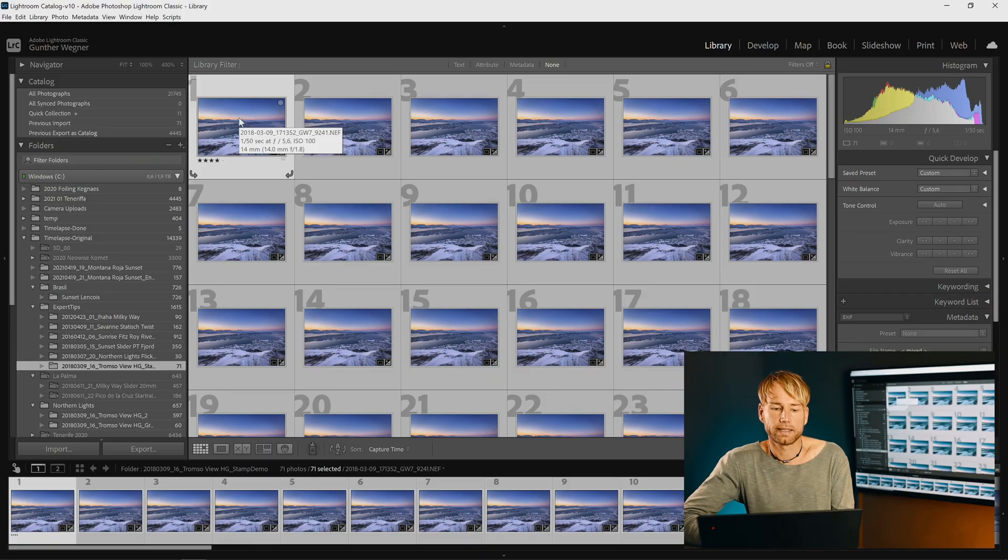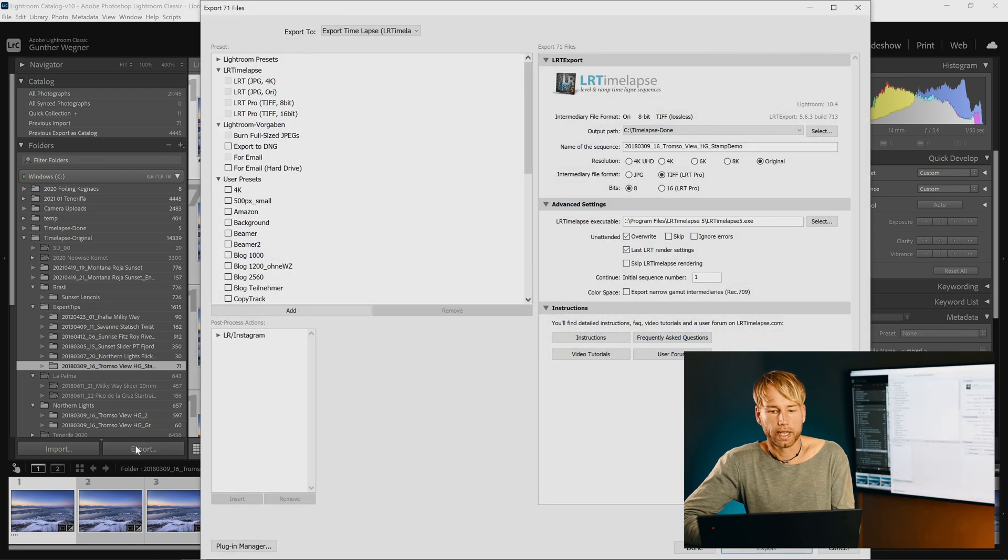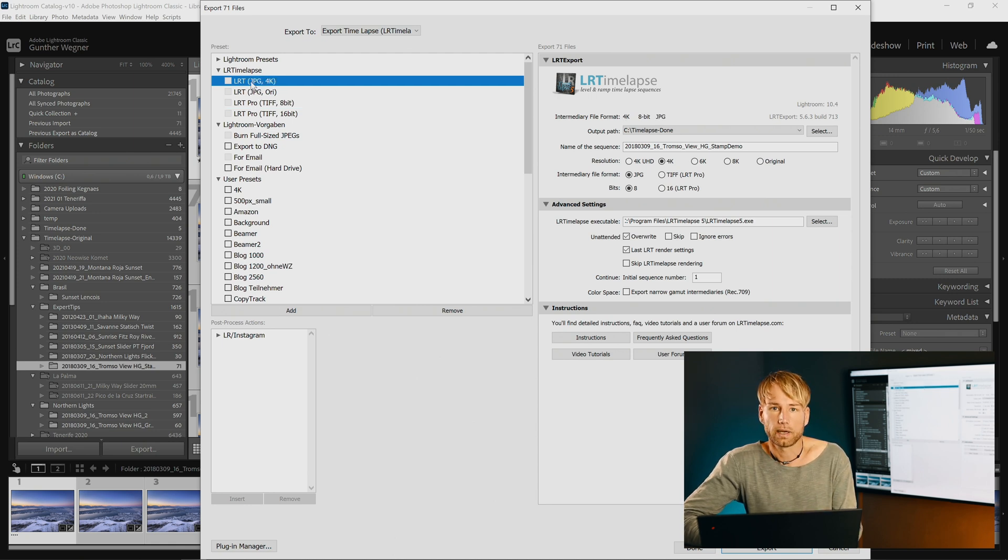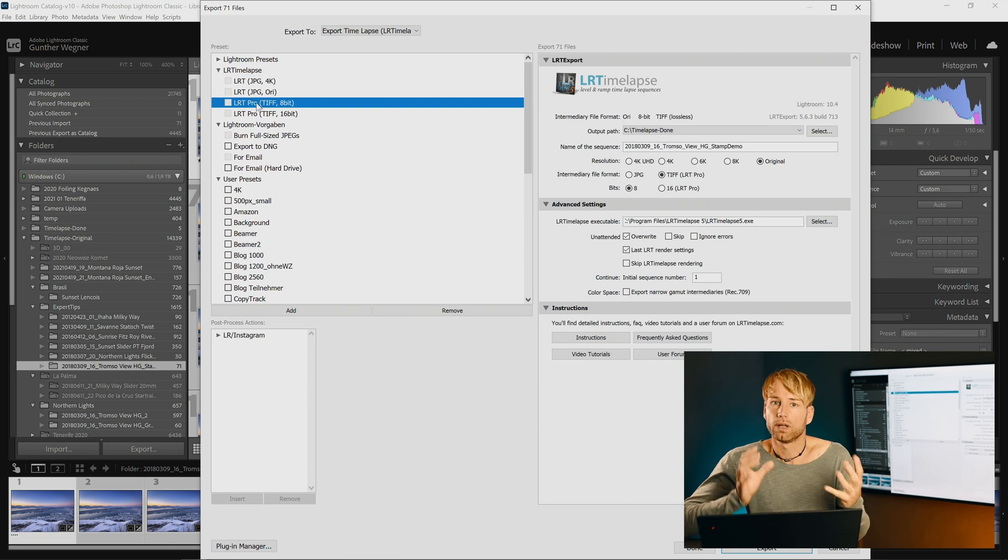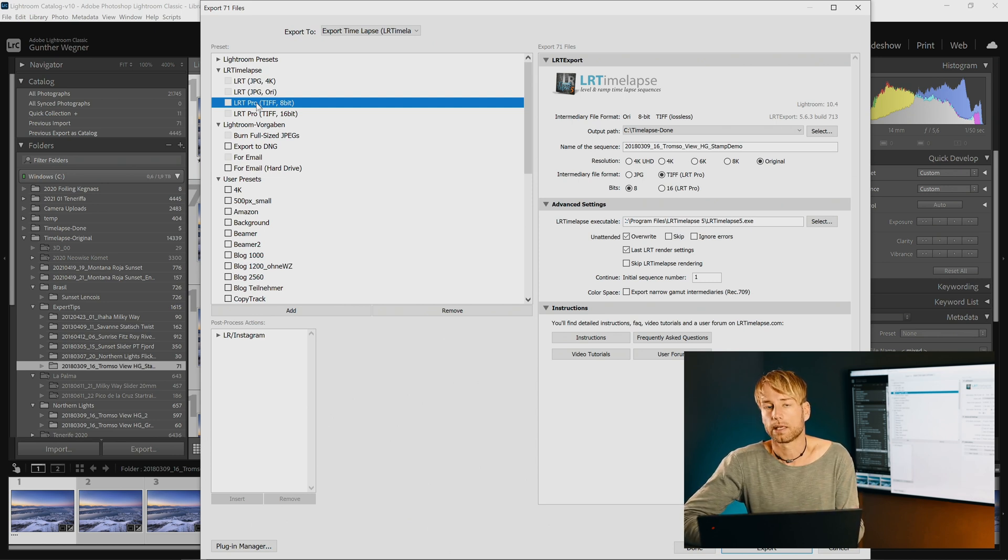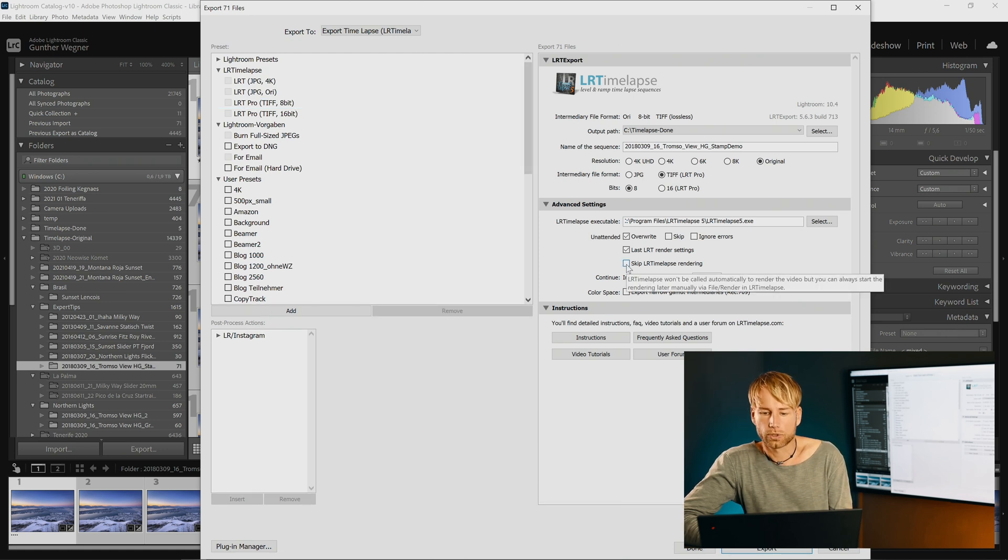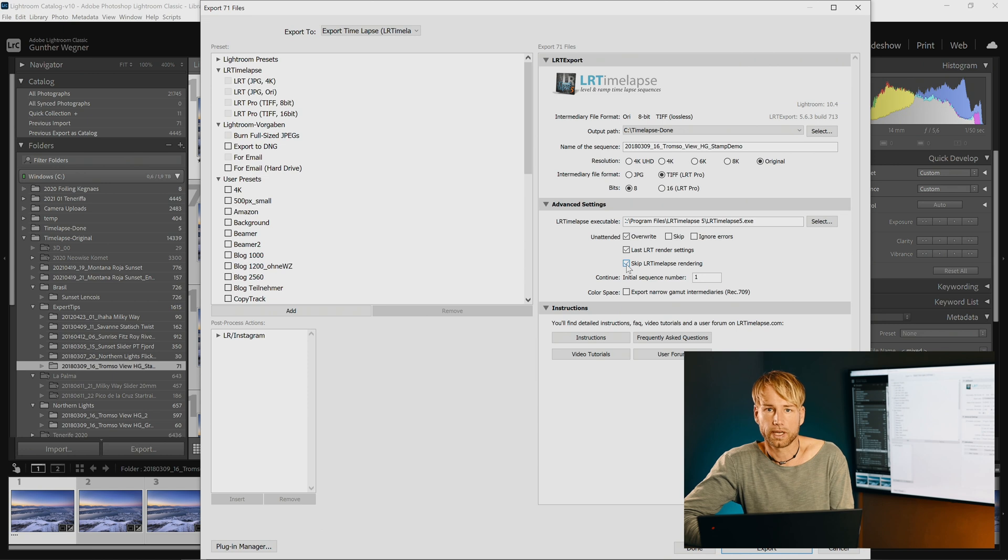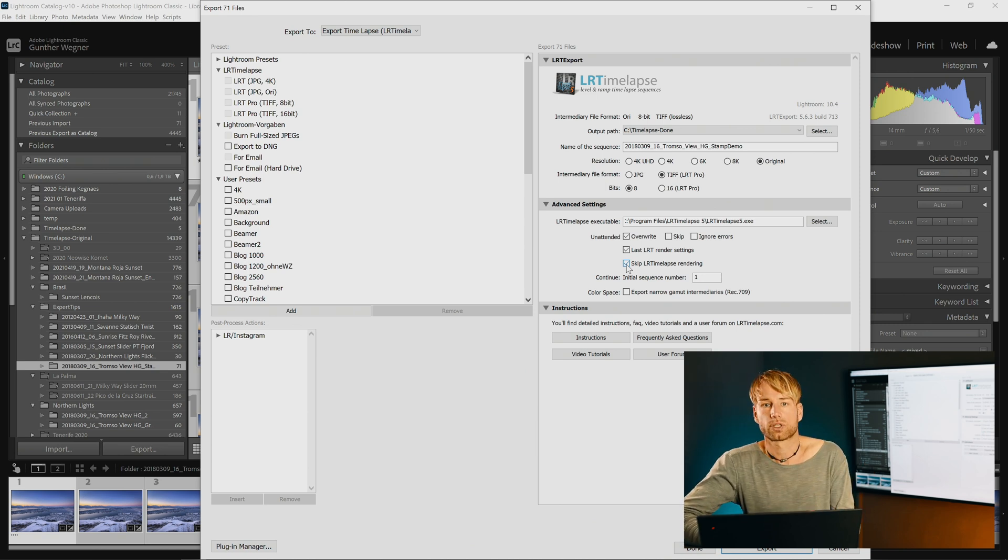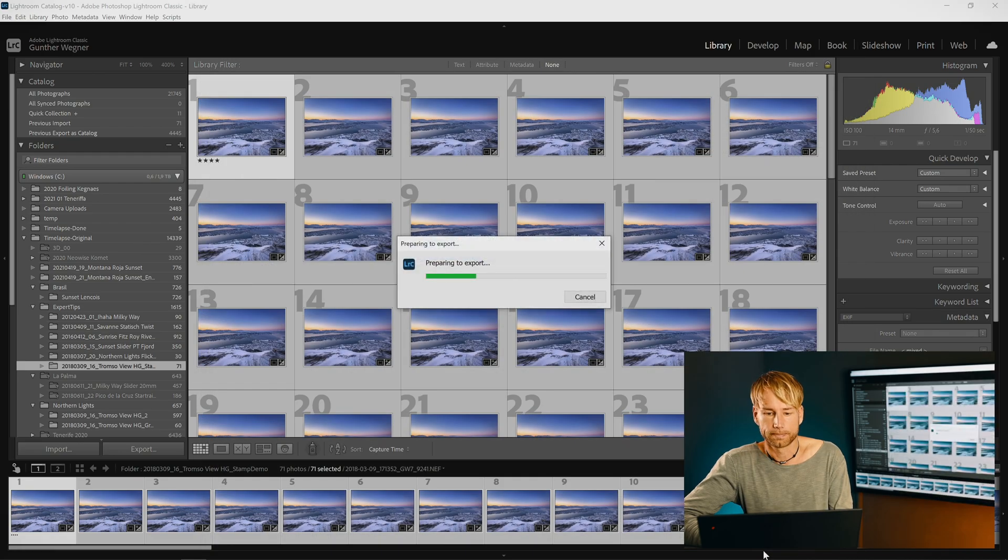So now we have this edited sequence already in Lightroom. I'm going to export and use one of the LRTimelapse presets. If you're on LRTimelapse Pro I'd recommend to use a TIFF preset and if you are on the private version you just use the JPEG preset. TIFF will of course allow you a non-destructive editing in After Effects. That's why I would prefer that. And you can choose to skip the LRTimelapse rendering here because we are not going to need that in the first place because we are taking that exported sequence to After Effects and render later. Let's export.